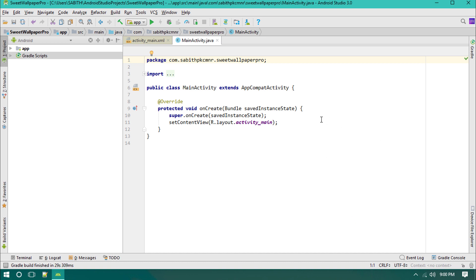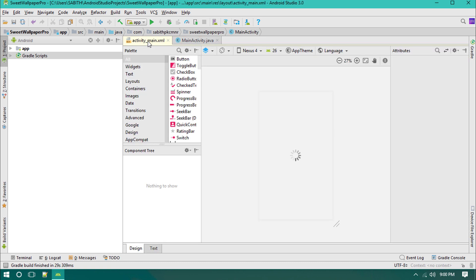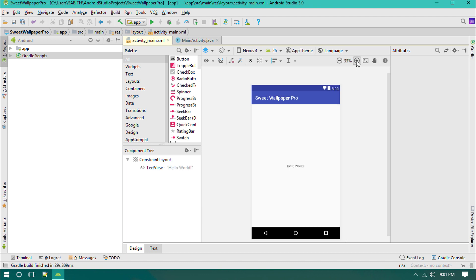If you have any suggestion to create new videos, let me know through the comment section below. Now our project has been completed. Let's go to activity_main.xml. In the first video we are going to design the layout of the Android wallpaper app.